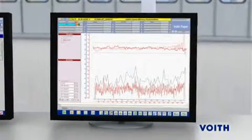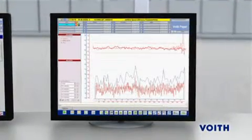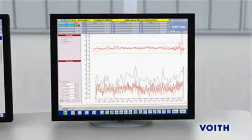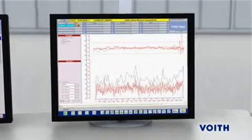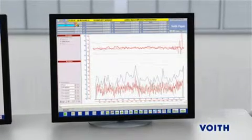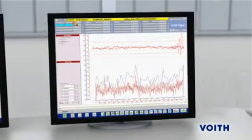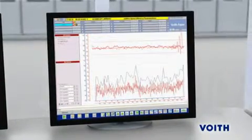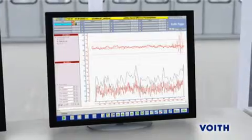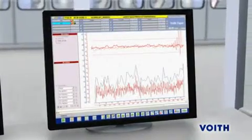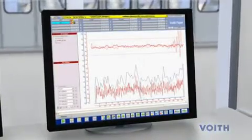But if the machine stops running smoothly, the real potential of CD profile control shows itself. The intelligence of the software in this case is key in quickly regaining optimum paper quality.